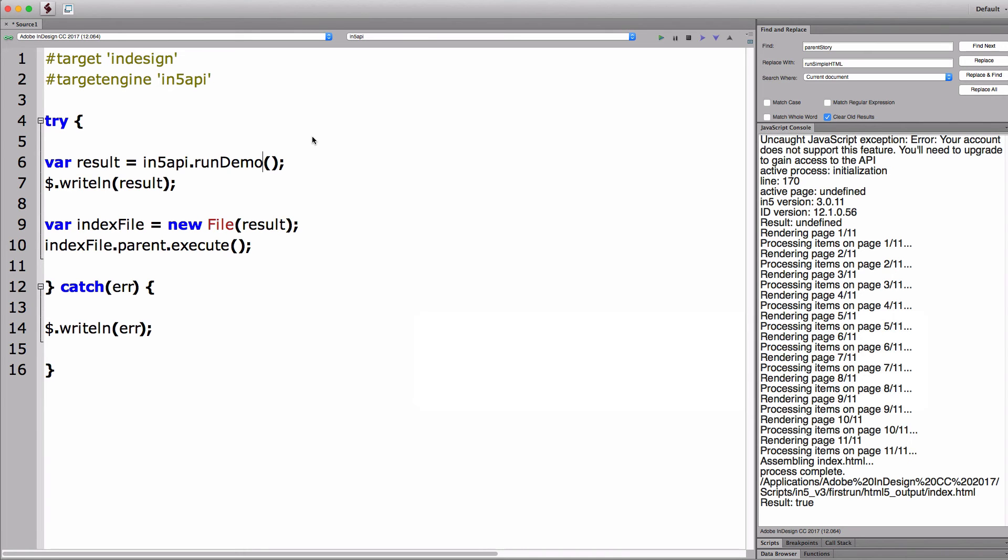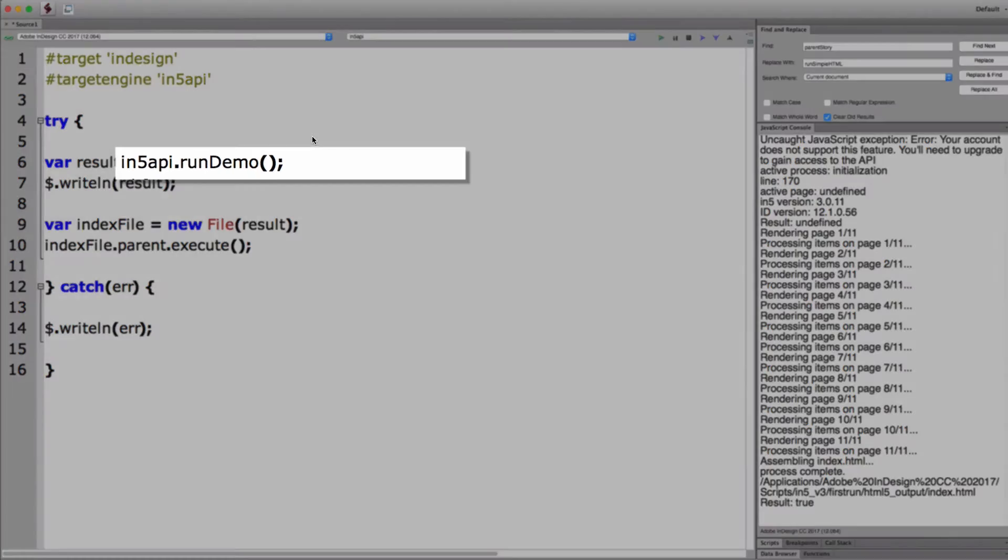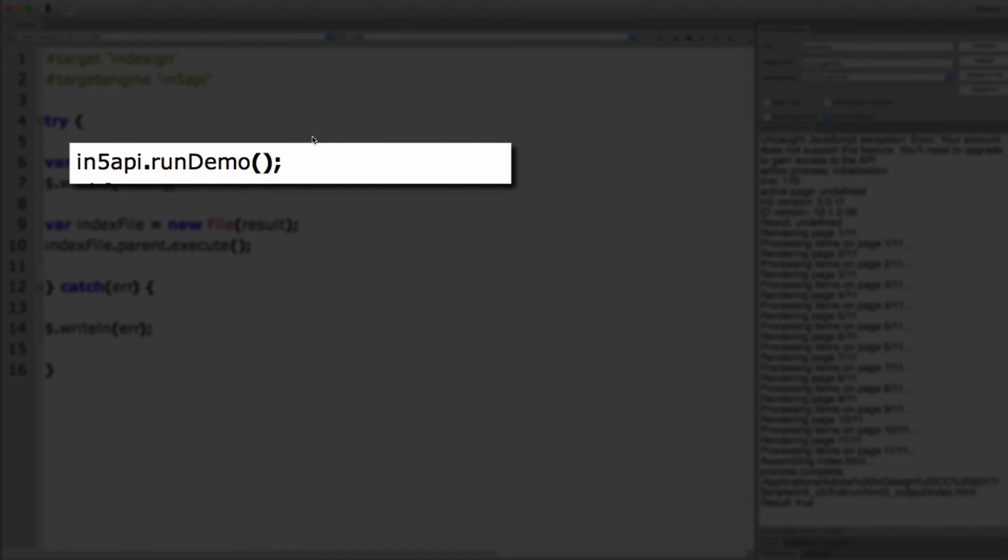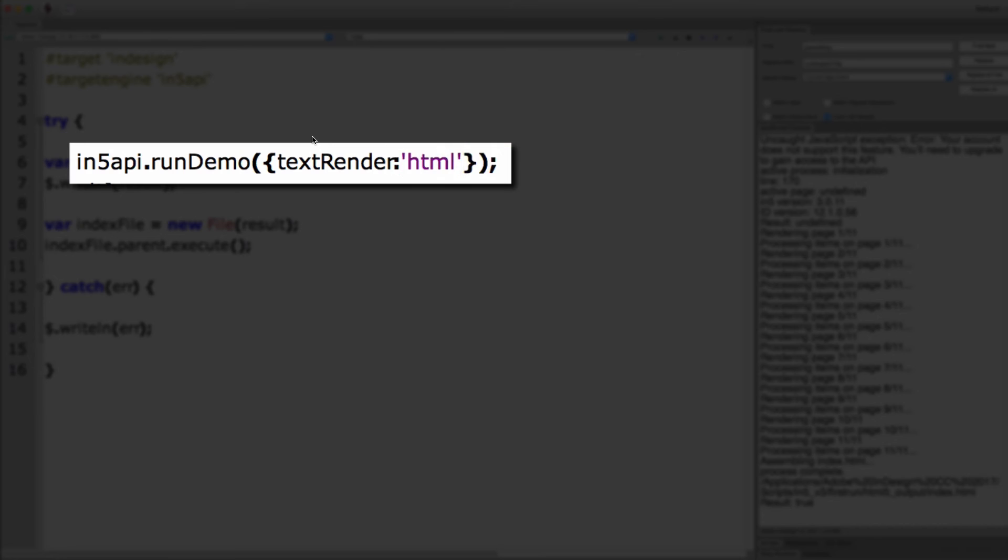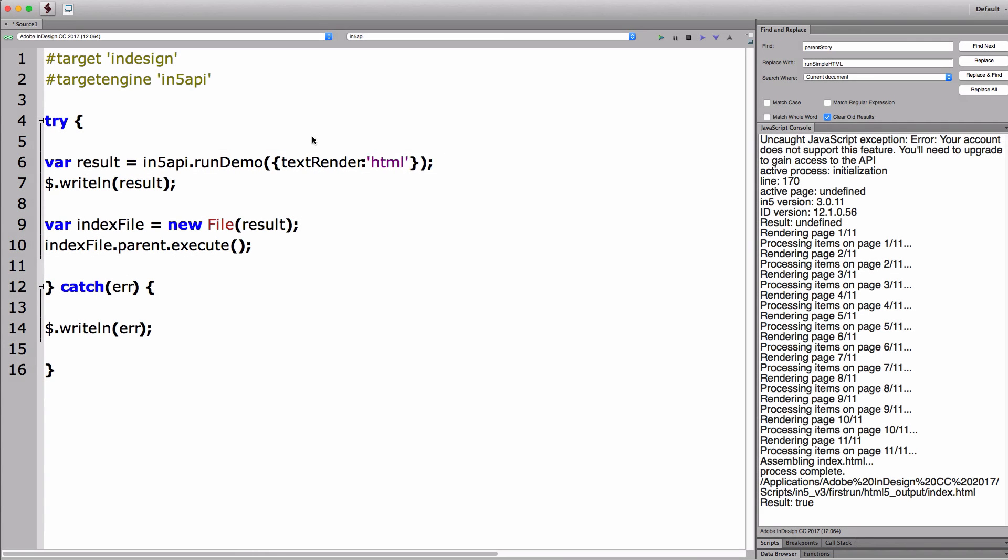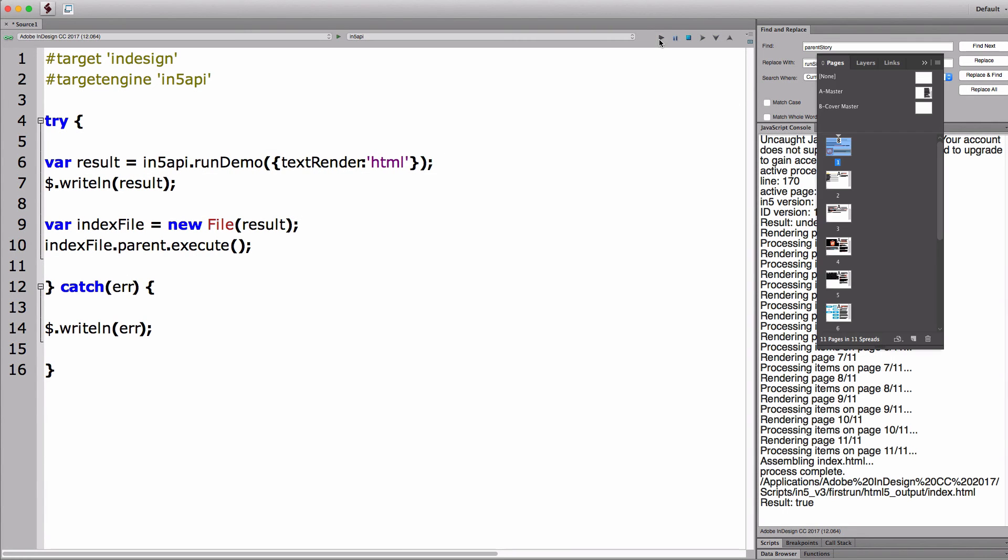I'll go back into the ExtendScript Toolkit and go ahead and do that. So create an object that's going to get passed in here with a property of textRender, capital R, and then pass it a string of HTML. Now let me go ahead and run this script, and we'll take a look at the result when it's done.